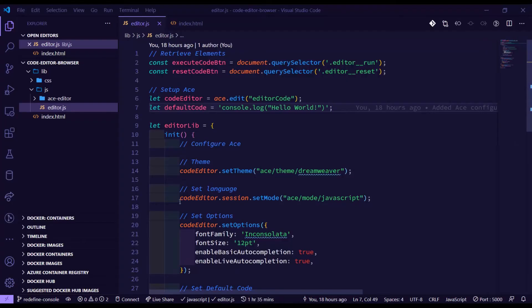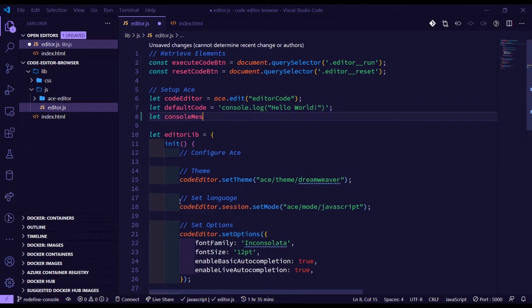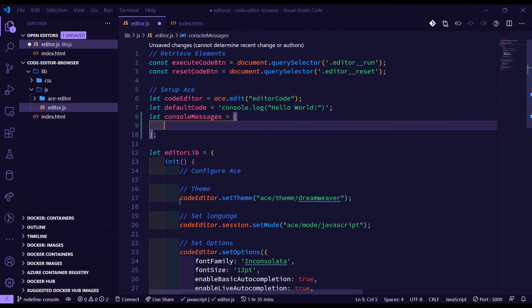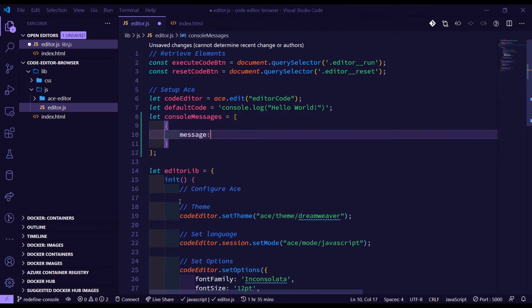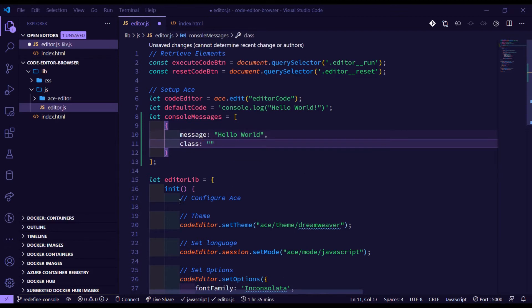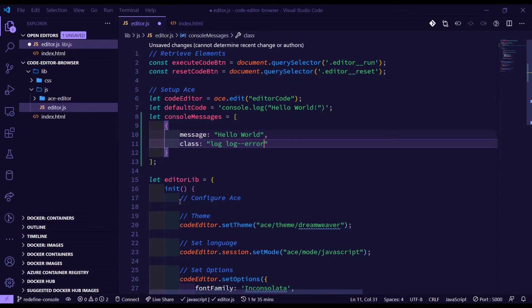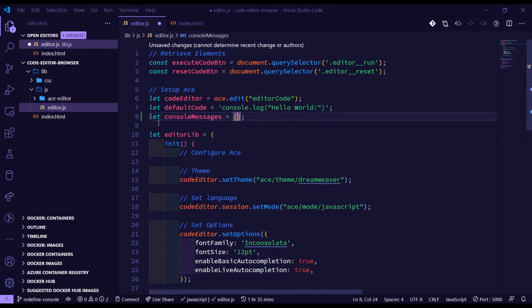Let's jump into the code. Inside editor.js, the first thing I want to do is create an array to store the console messages that we're going to loop through later and print to the screen. So I'm going to do a let of consoleMessages and it's just going to be a simple array. The idea is to have an array of objects that will have a message, such as 'hello world', and a class so we can style the console log depending on what type it is — string, number, etc. — something like 'log' or 'log--error'.